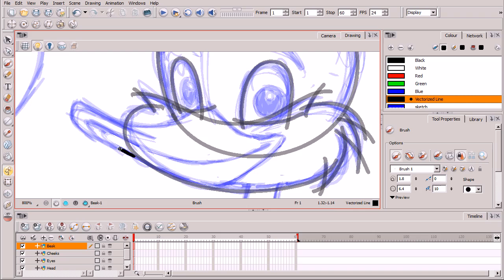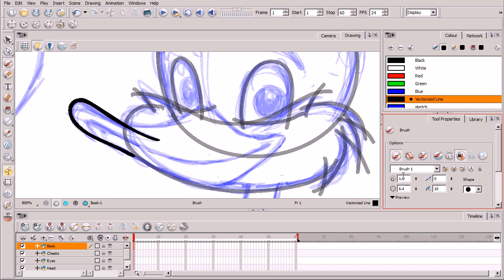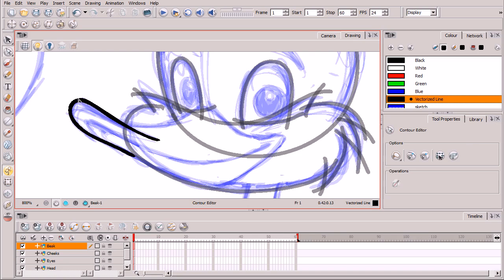I'm using a Wacom stylus on a Cintiq, so based on the amount of pressure I apply, I can taper and adjust the overall thickness or thinness of the line within the settings boundaries. I'll start drawing the beak now. Afterwards, I can grab the contour editor tool to adjust the thickness at the end of the beak.